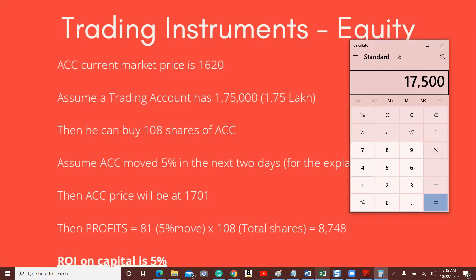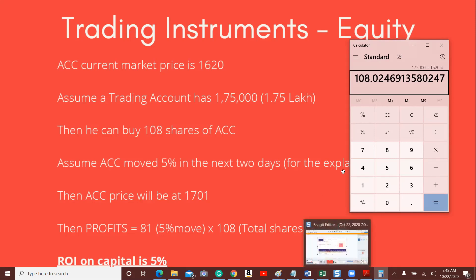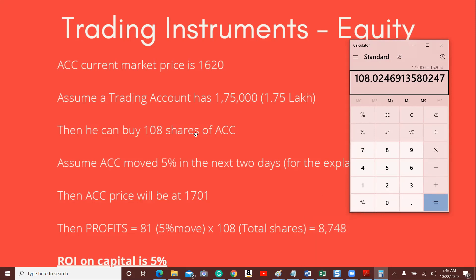If a person has 1,75,000 rupees and the current market price is 1620, he can buy 108 shares. Just for explanation sake, we will assume ACC has a 5% upside in the next two days. So the ACC price goes to 1701, an overall profit of 81 points into 108 shares, which comes to around 8748. The profit is 8748 on a capital of 1,75,000, giving a return on investment of around 5%. This is the case with equity.